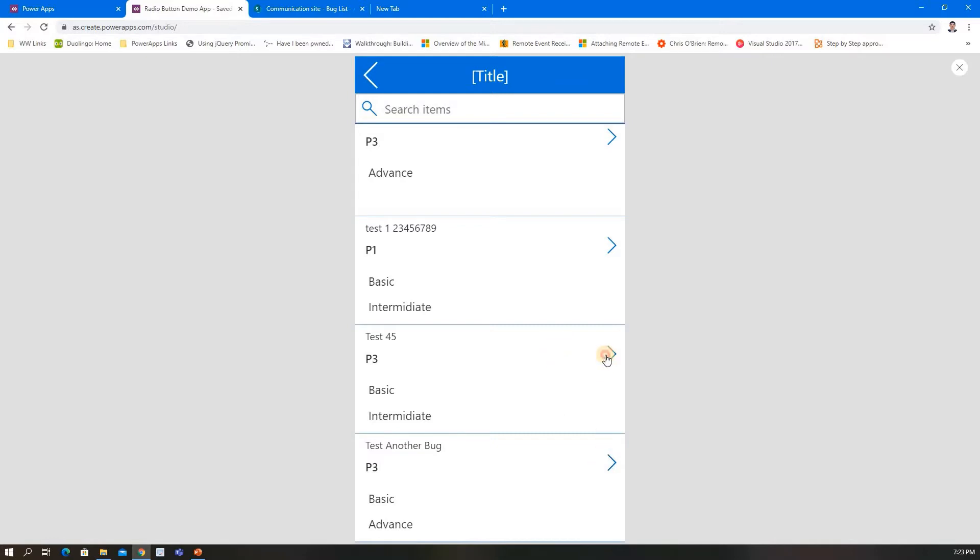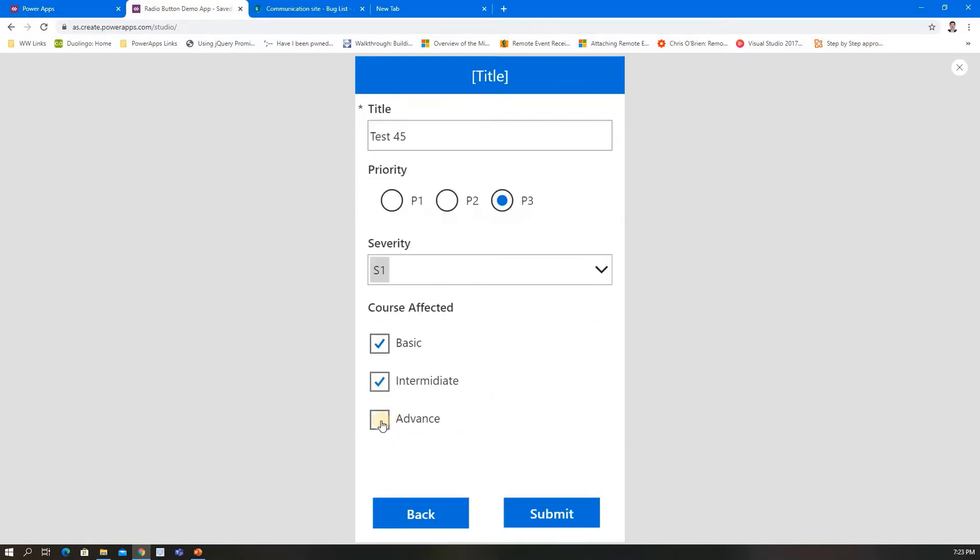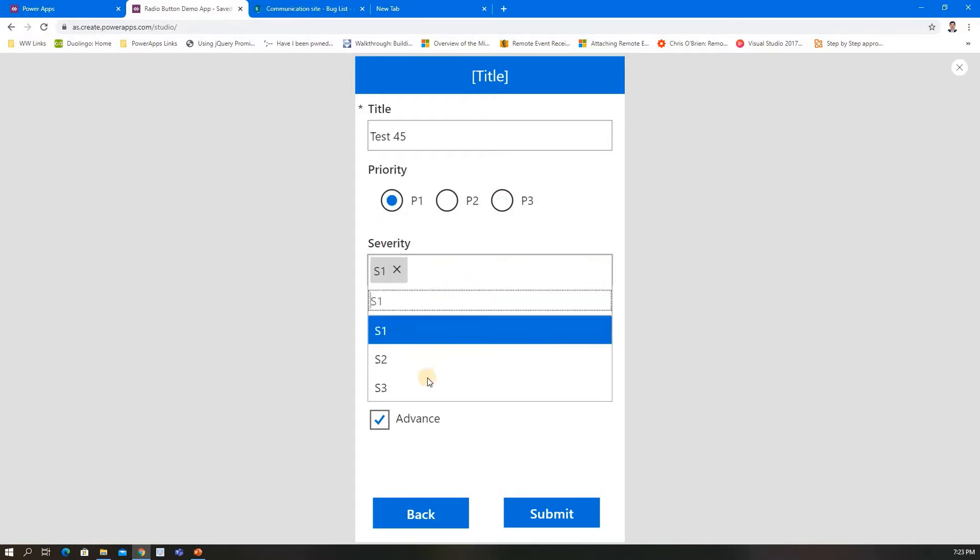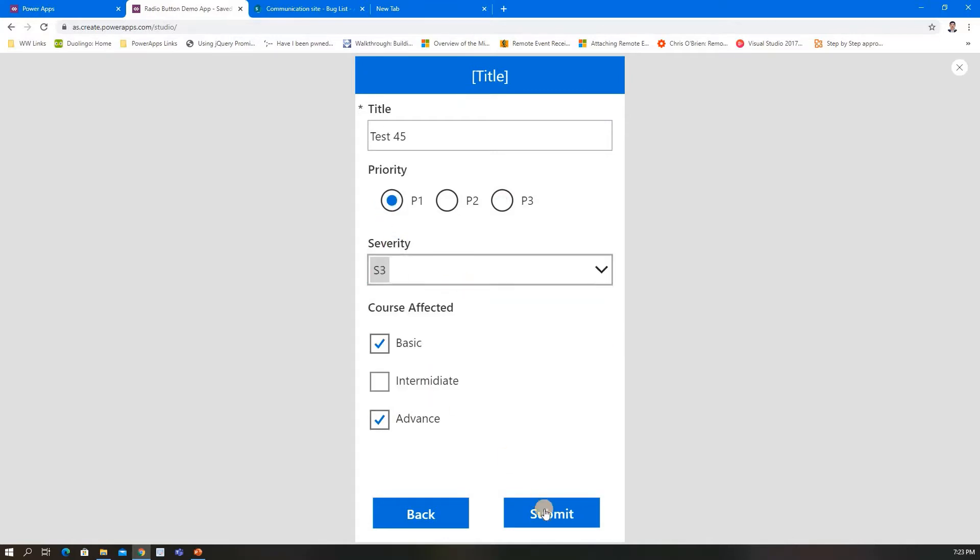If I want to change it, let's say new bug P1 S3, submit. So earlier it was Basic and Intermediate, now it's Basic and Advanced. Submit.